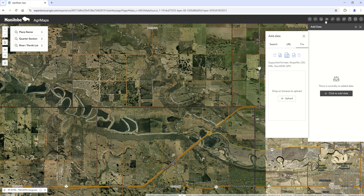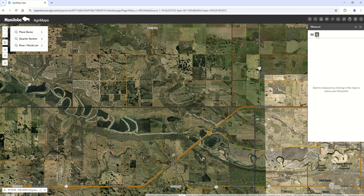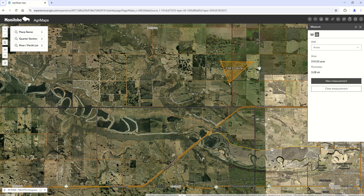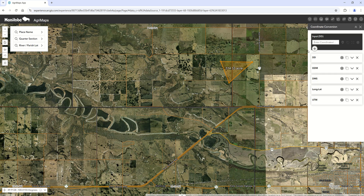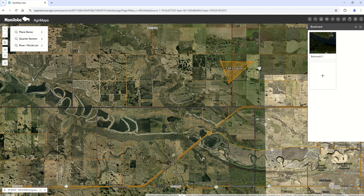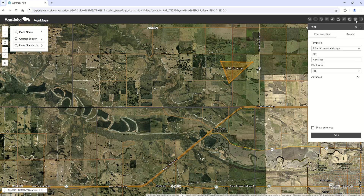The measure tool is very similar to the previous version of Agrimaps — simply clicking and drawing gives you your acreage accordingly. There's a coordinate conversion tool if you're trying to switch between latitude/longitude or UTM. There is also a new bookmark feature, so if you have commonly viewed areas you can bookmark those, and they'll stay on the device you've created them on — they're not tied to any personal account.